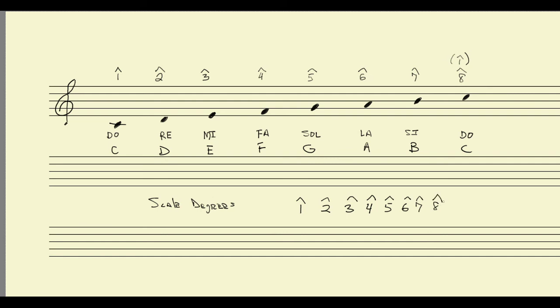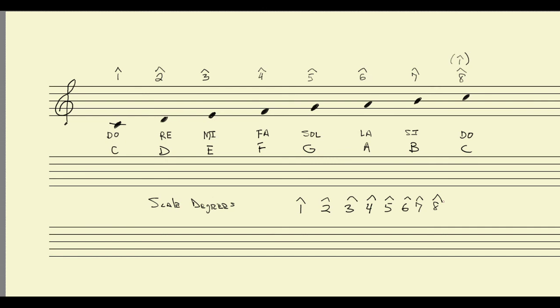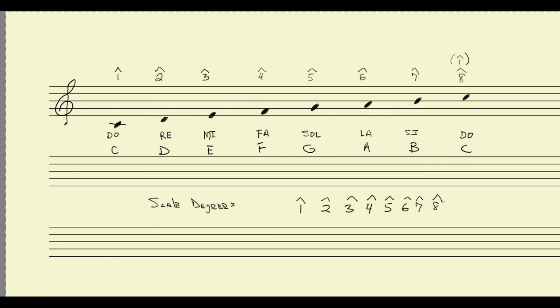So you may think to yourself, well, why do we need three separate ways of naming each of these notes of the major scale? Isn't one or two, isn't that plenty? And the answer is, that's a really interesting question. But before I answer that question, in the next video, I am going to introduce you to yet another way of referring to each of these notes of the major scale.